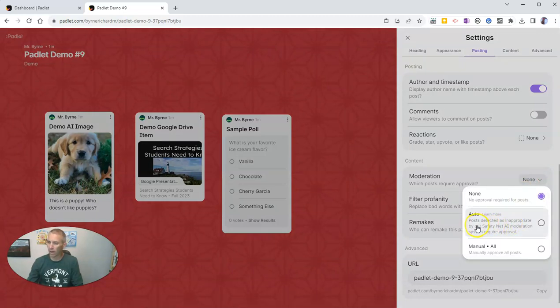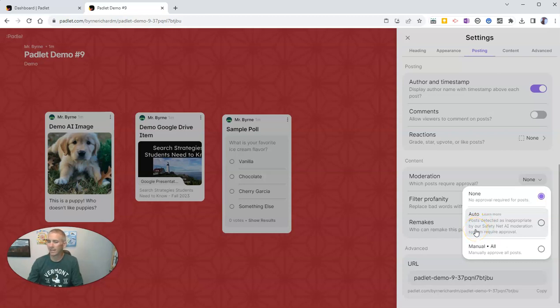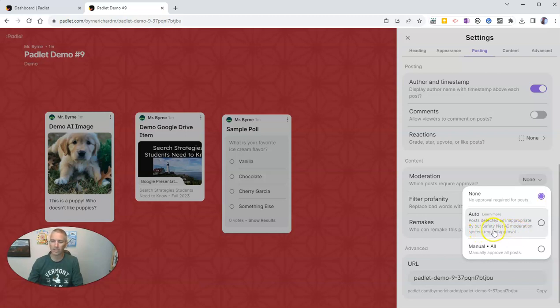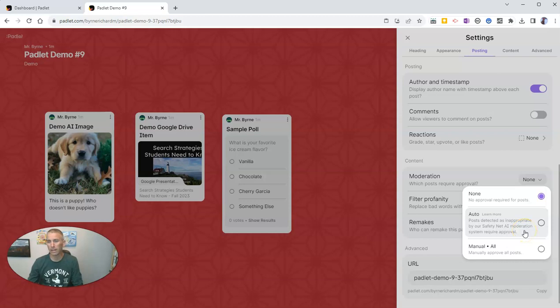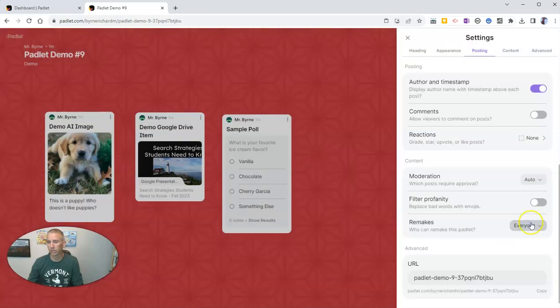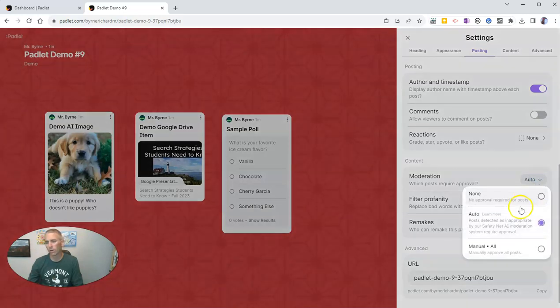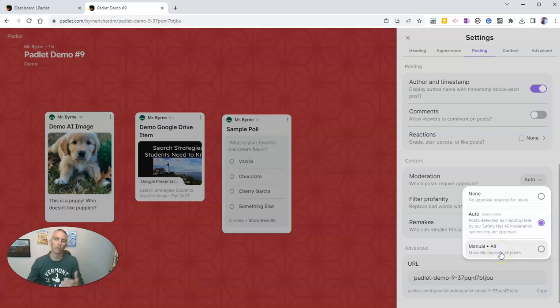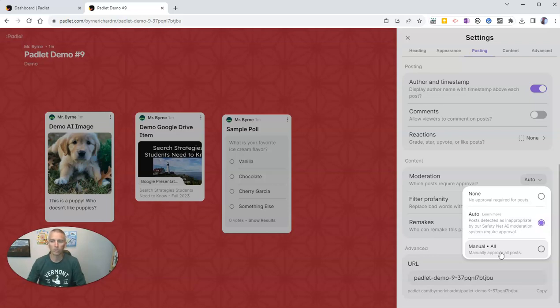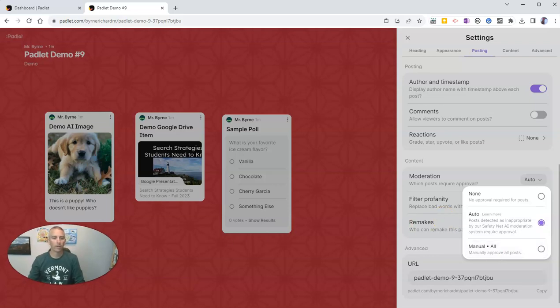And that automatically tries to detect inappropriate things as determined by Safety Net AI moderation, which is now integrated into Padlet. So you can turn that on as well as a profanity filter, or you can use the good old manual option to manually moderate every submission to your Padlet wall.